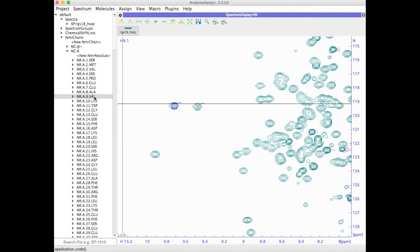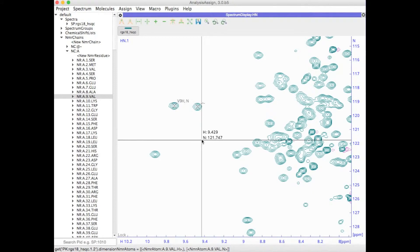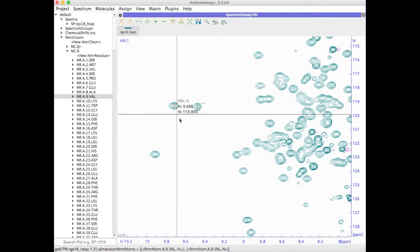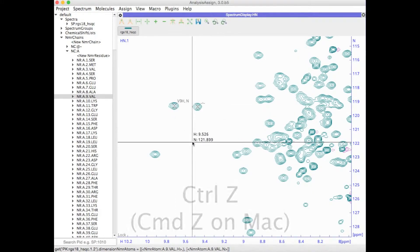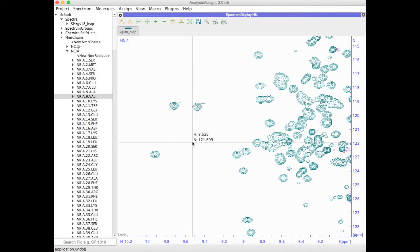Or perhaps you have made an assignment which in retrospect you realize was incorrect. Simply type Control or Command Z and it will undo it.